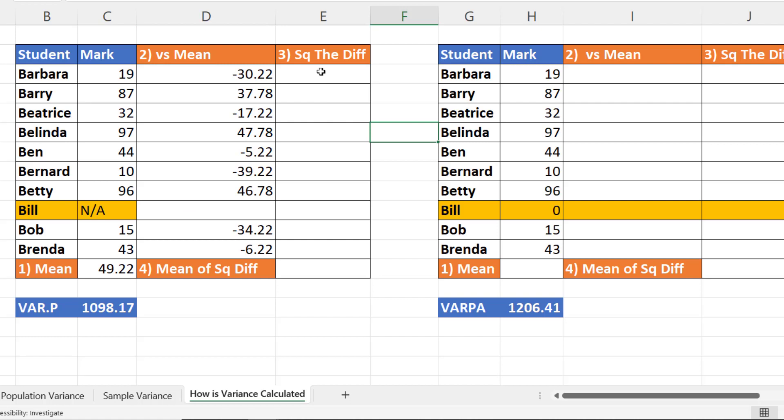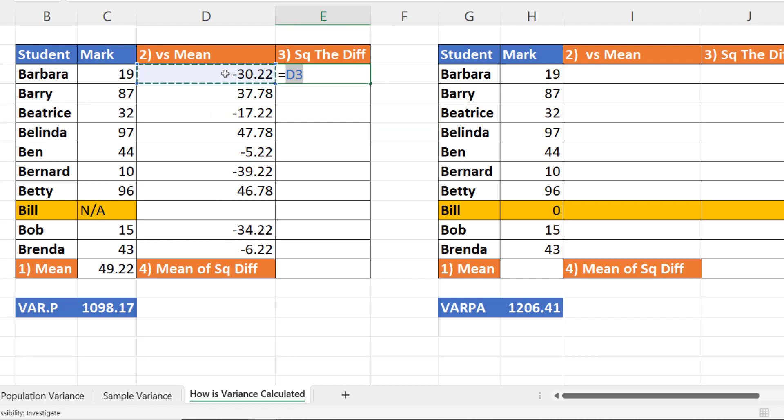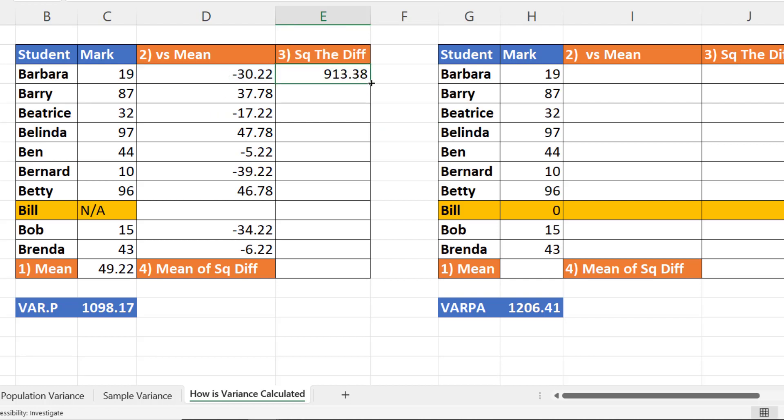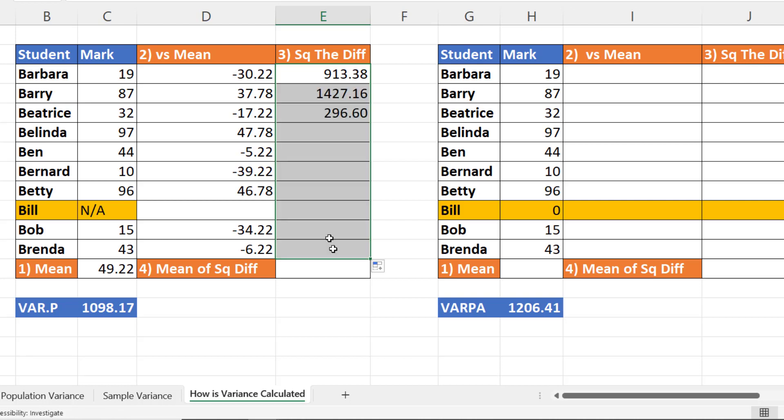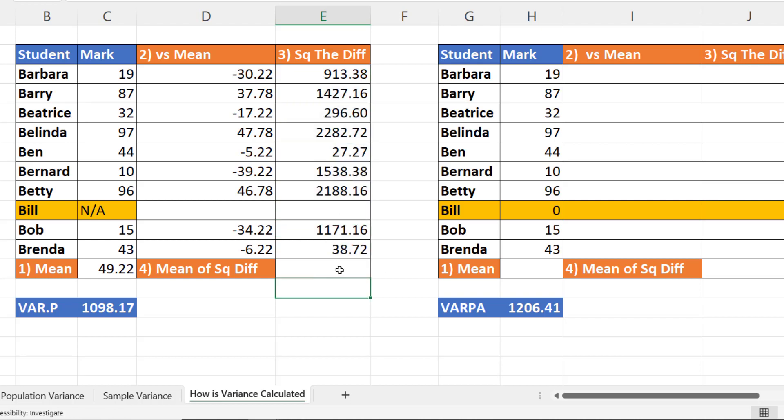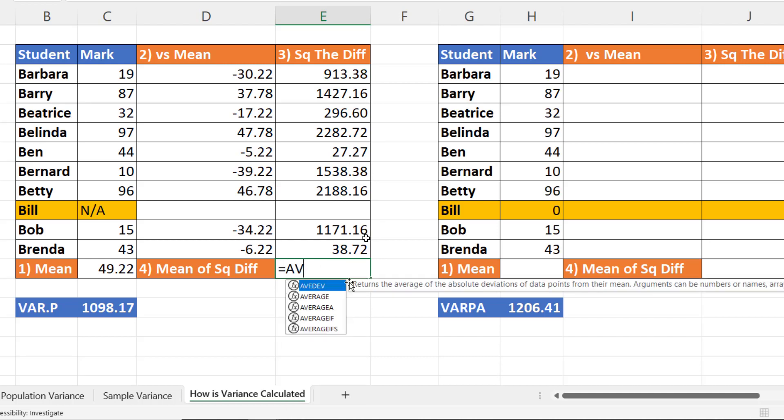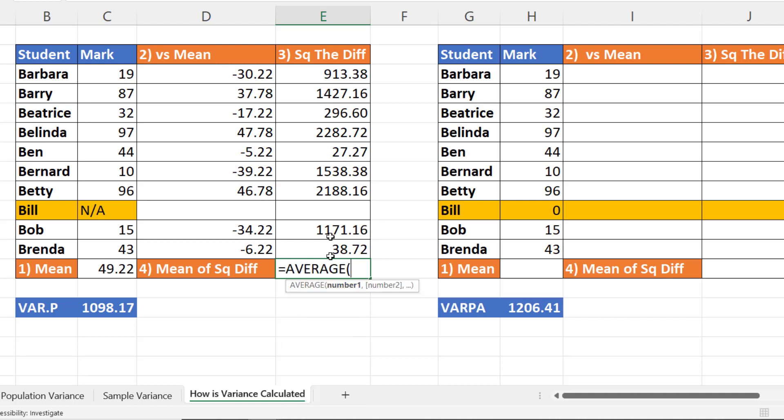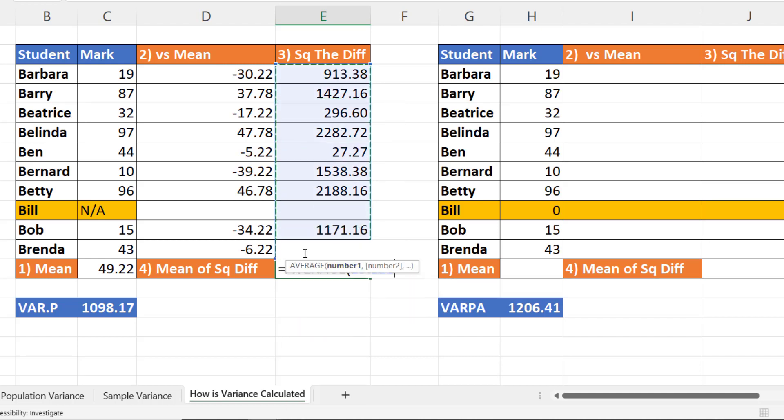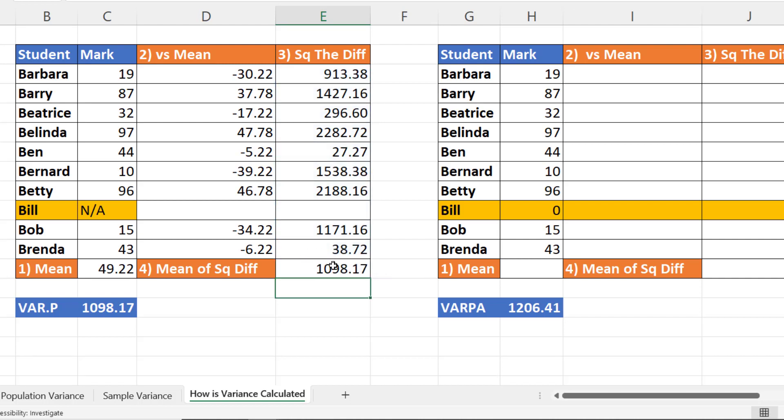So the next step is to work out the square of these differences. So that would just be the difference to the power of two. If I copy this down, delete this one here. Then I want to work out the average of these square differences, and you can see I arrive at the same figure.